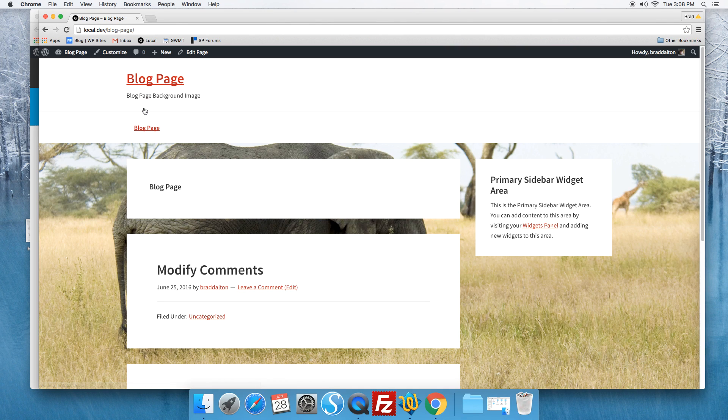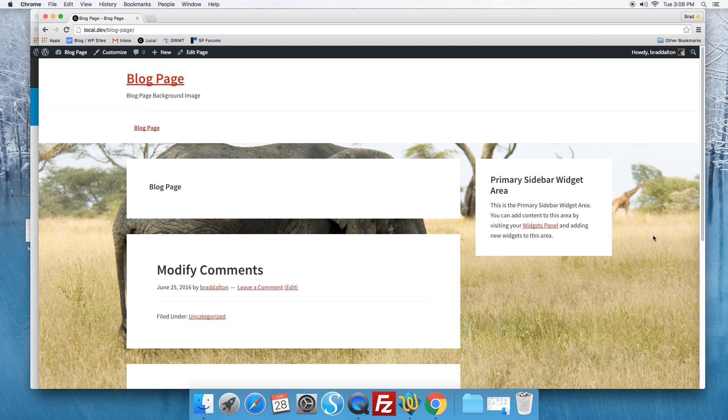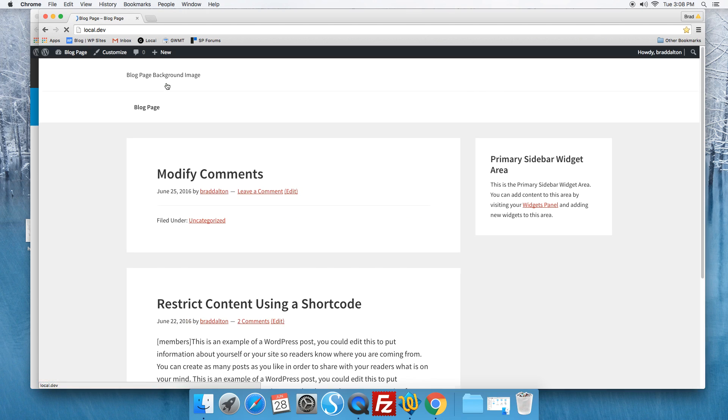Click on blog page and there we have it. It only displays on the blog page. It won't display on any other pages.